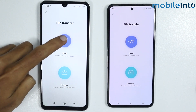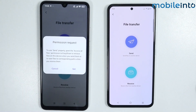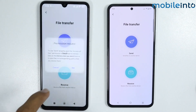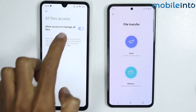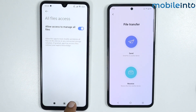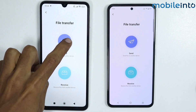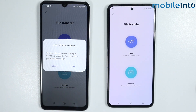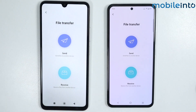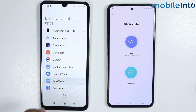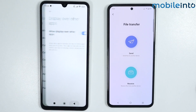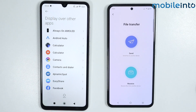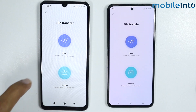On your Android device, tap on send. Enable the required option, then go back and tap on send. Now tap on Easy Share, enable this option, go back, and tap on send.